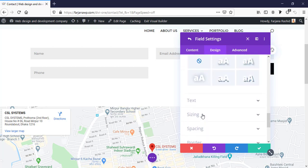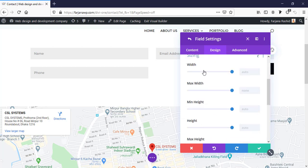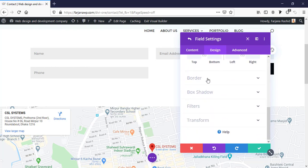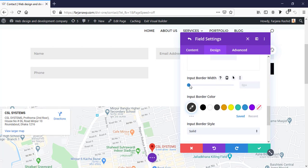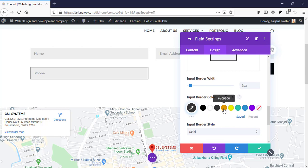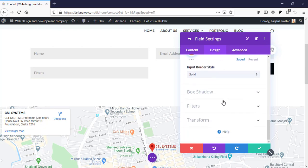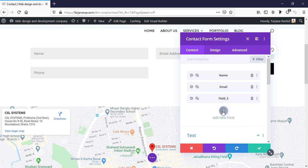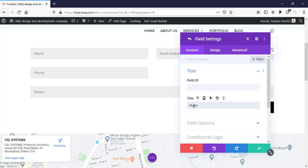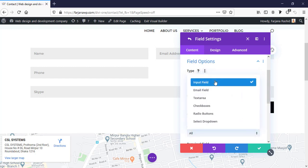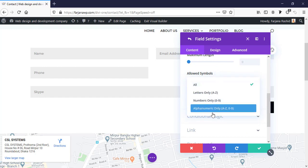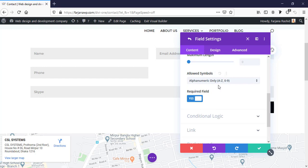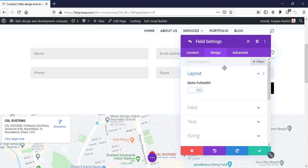There are additional styling options like text alignment, sizing, spacing, and border — we can add an input border with any color. I'm setting it back to default. For now I'm just showing the basic features. Next I'm adding another field for Skype. In field options I'm using the input field with alphanumeric type, since Skype IDs can have both letters and numbers. I'm making this 50% width.